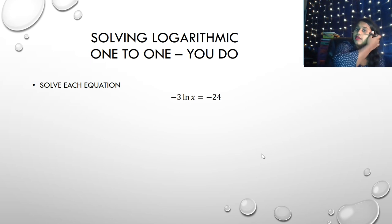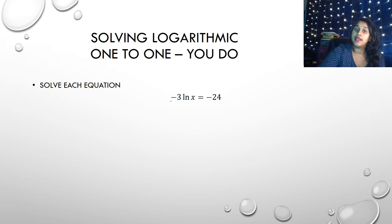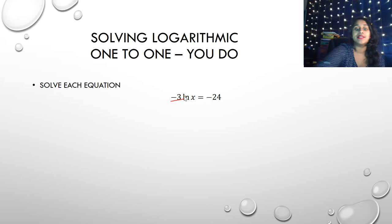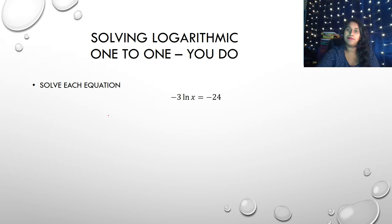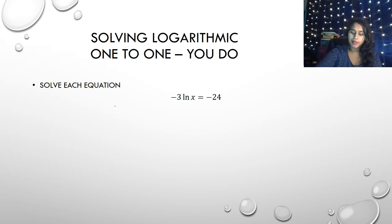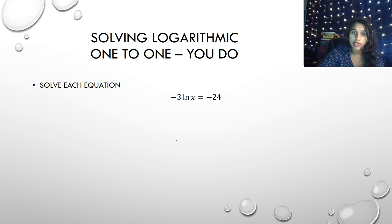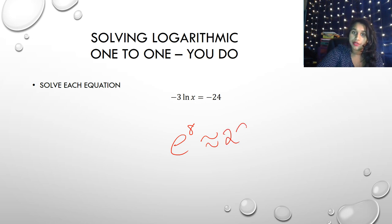Here's a 'you do' for you. I would tell you you're probably going to want to take the E of both sides or set it up with its natural base. But the first thing you'll want to do is divide away that negative 3. If you're ready for the answer, you should have gotten E to the 8th, which is approximately 2,981.